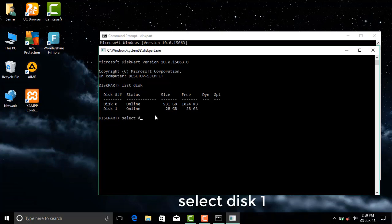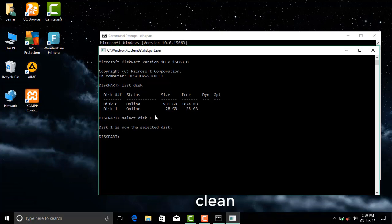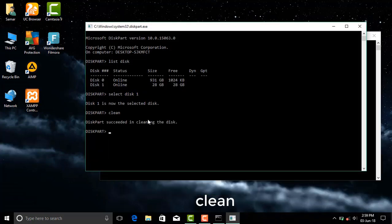Now type select disk 1. Make sure you will not select disk 0. Now type clean.